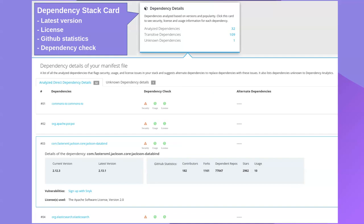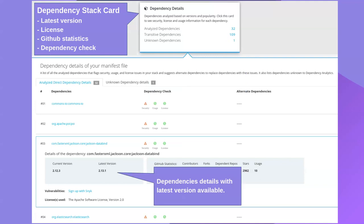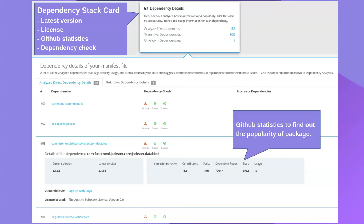The second card is the Dependency Details card, which shows all direct and transitive dependency details — how many direct dependencies are in the stack and how many transitive or indirect ones. It also displays the latest version available in the market so you can consider switching. Additionally, GitHub statistics are shown to indicate the popularity and health of a package: number of contributors, forks, and repository activity — helping you decide whether a package is well-maintained.